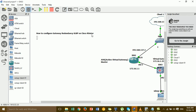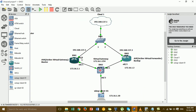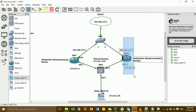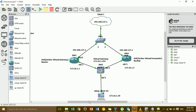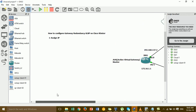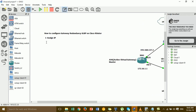For step one, I have already assigned IP addresses. I think you already know about IP assignment, so in this video I don't need to assign IP again — I'll just move on to the next step.